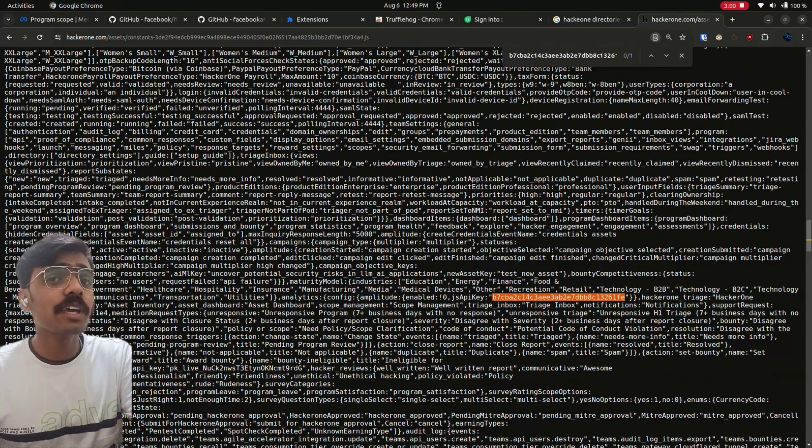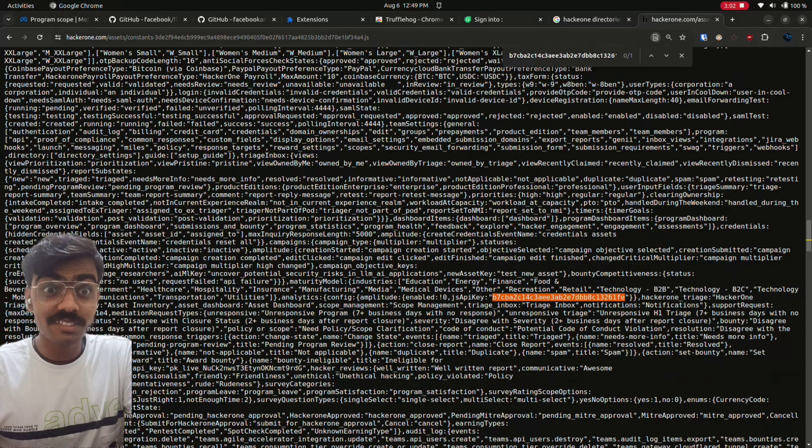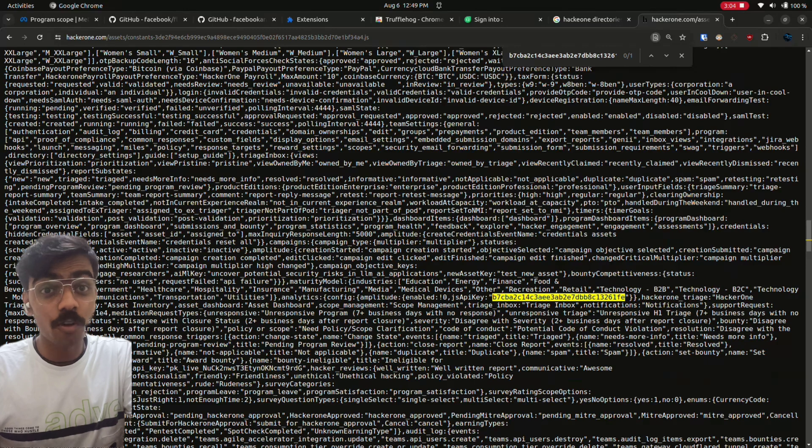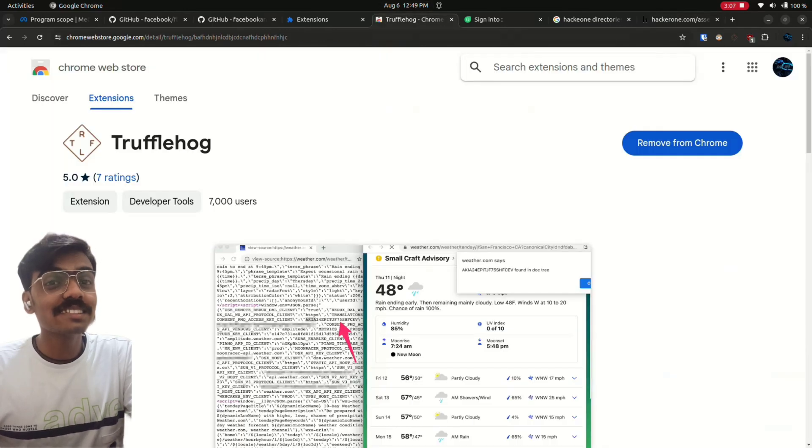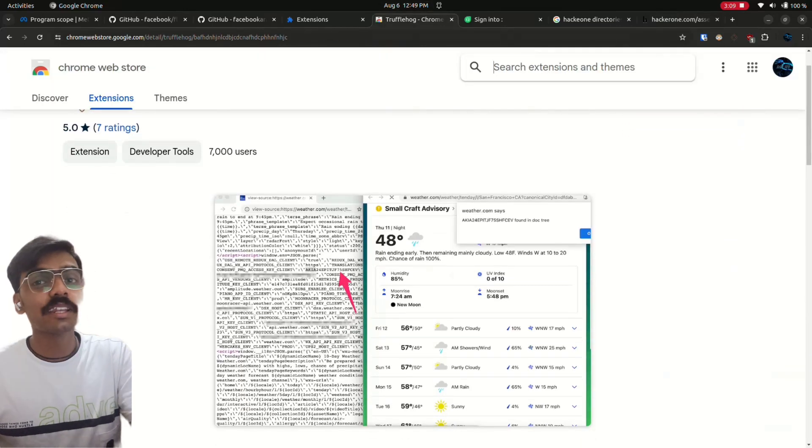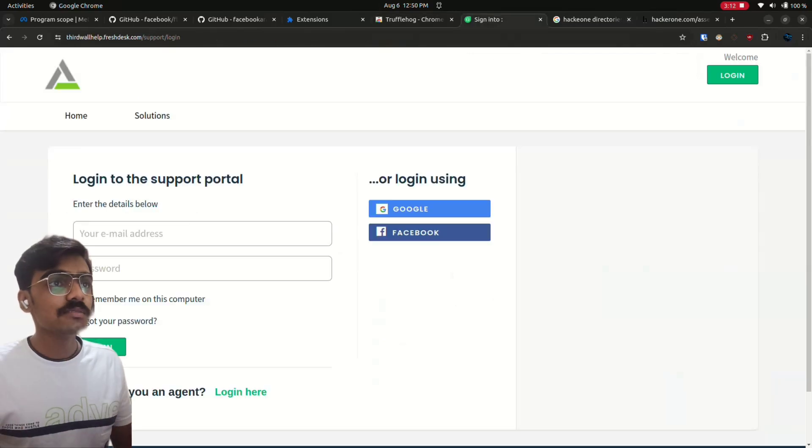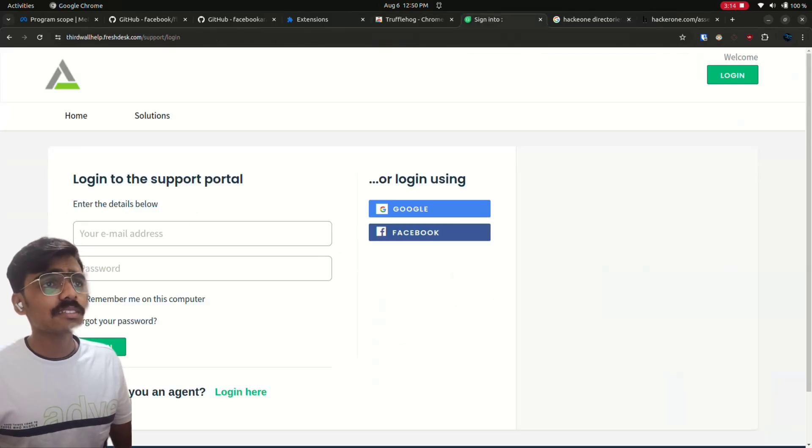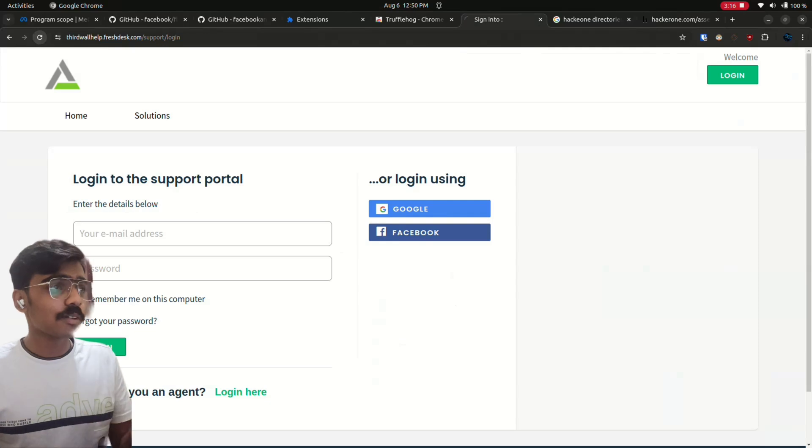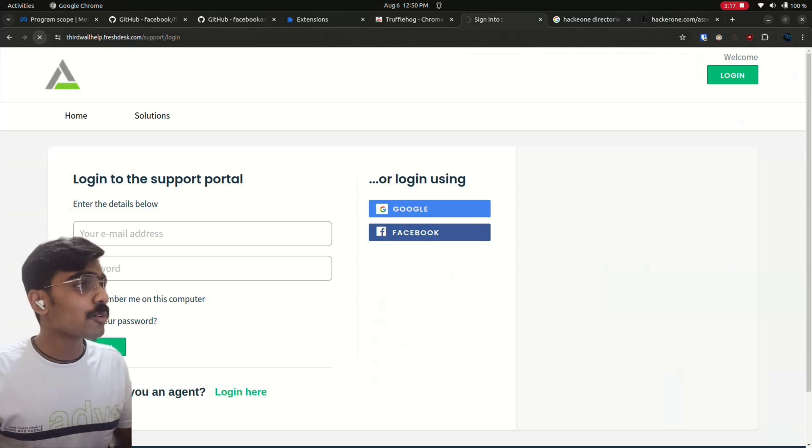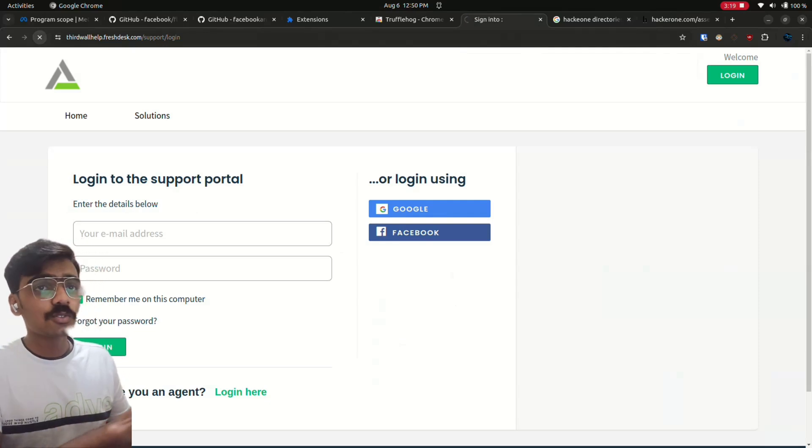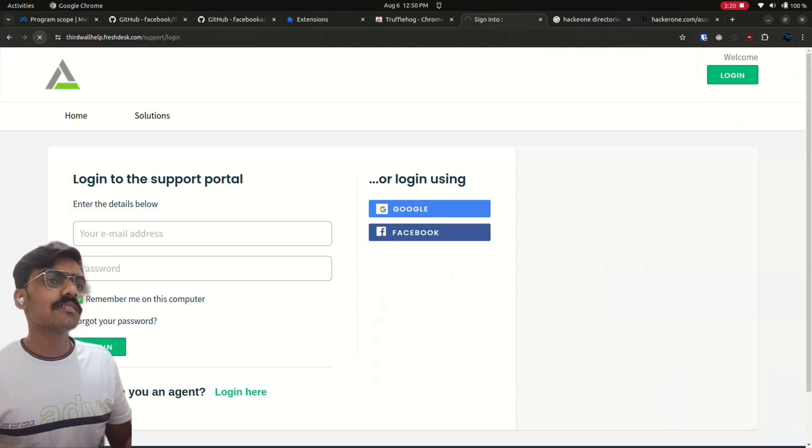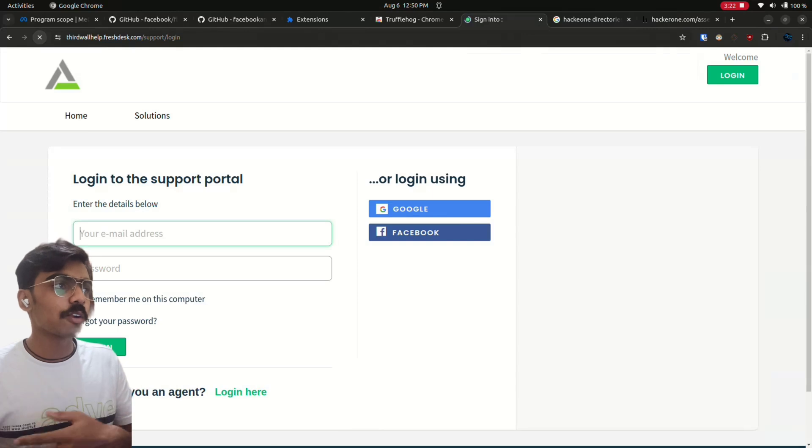What if there are API keys or something, AWS keys in the client-side code? How will you hunt for that? There is an extension for this, TruffleHog, in your Chrome. Just add it to the browser and just go to some random bounty programs, go through the website, and it will automatically scan in the background.